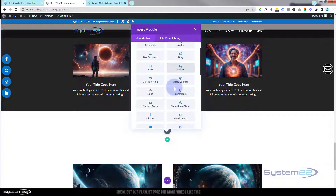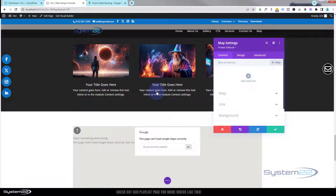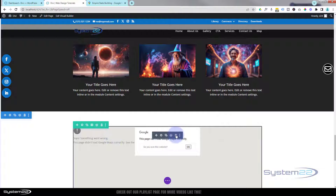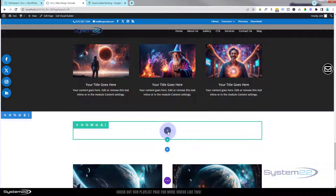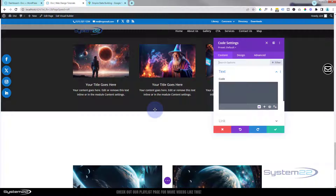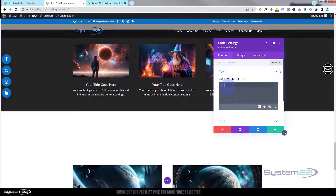Divi has an actual map module if you look down here, but to use this map module you need what they call an API key — you need to go to Google and get yourself an API key. I'm going to do a workaround for this. API keys are great, but you can do it without one, and that's what I'm going to do today. So I'm going to use a code module for this — it saves getting an API key and works just as well for a single map. We copy that HTML code from our map and just paste it into our code module.